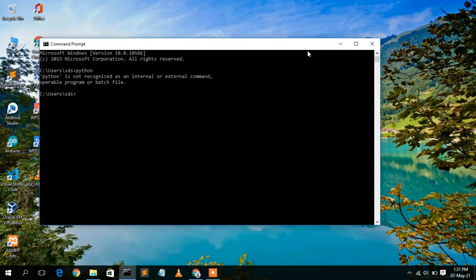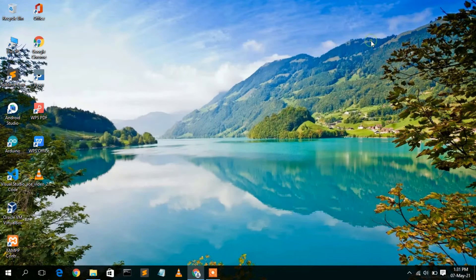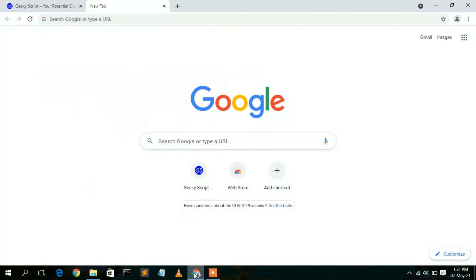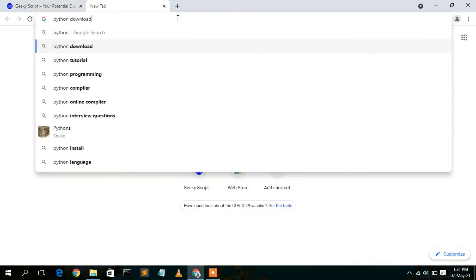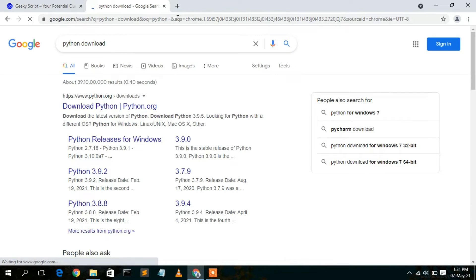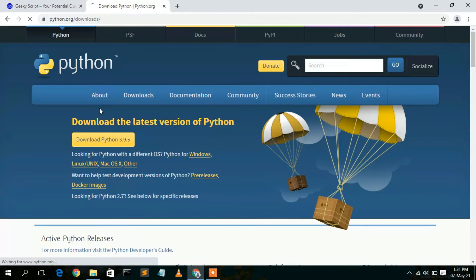Close the command prompt and go to your favorite browser. Type 'python download' and press Enter. You'll see www.python.org as the first search result. Click on 'Download Python' — this will redirect you to the official Python website.